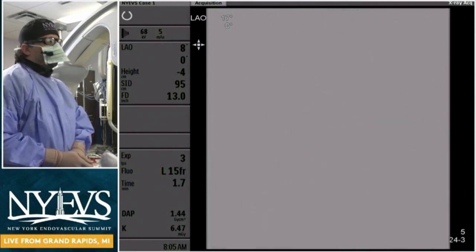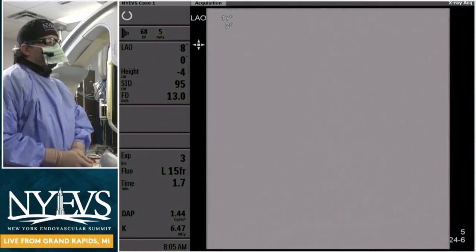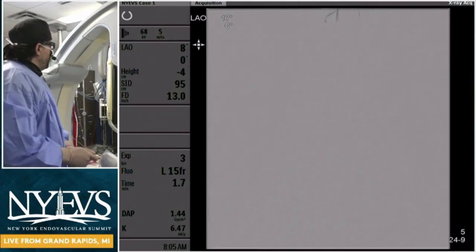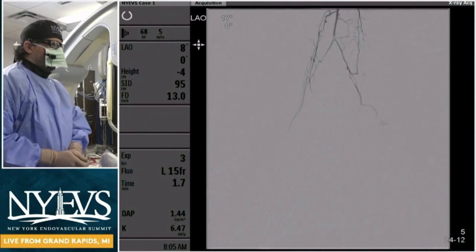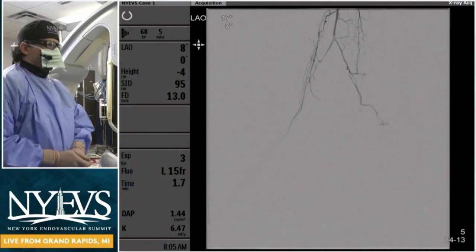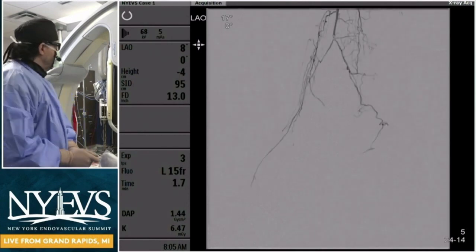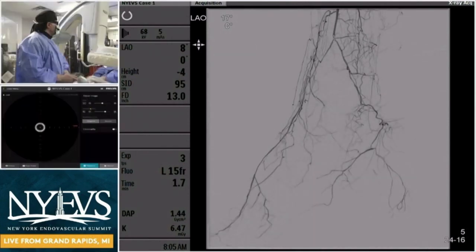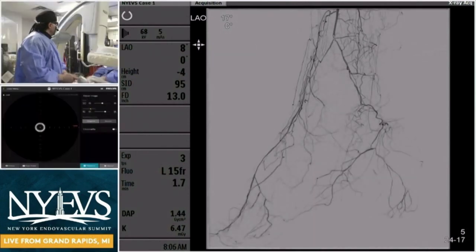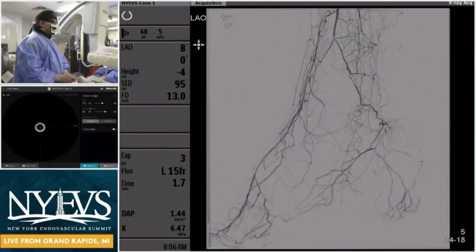Ultrasound is a very good means which people usually underuse, especially in these cases. It gives you a very good idea of the flow, the calcification, and whether it's a hibernating vessel or not.